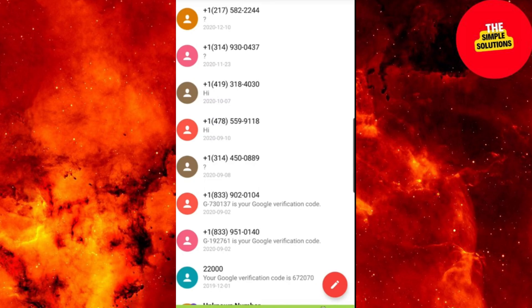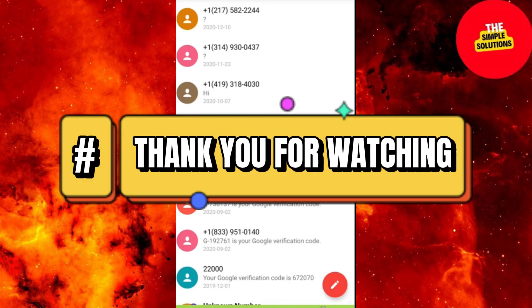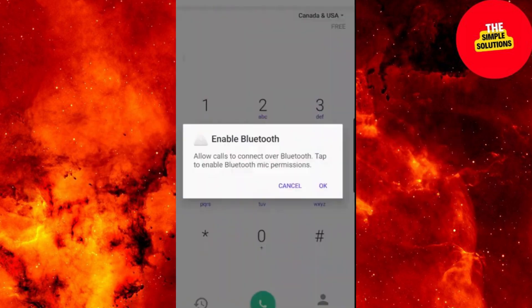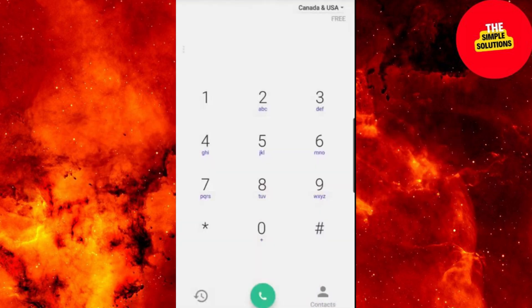If this helped, give it a thumbs up. Thank you for watching. Please don't forget to like and subscribe, and I will see you in the next video.